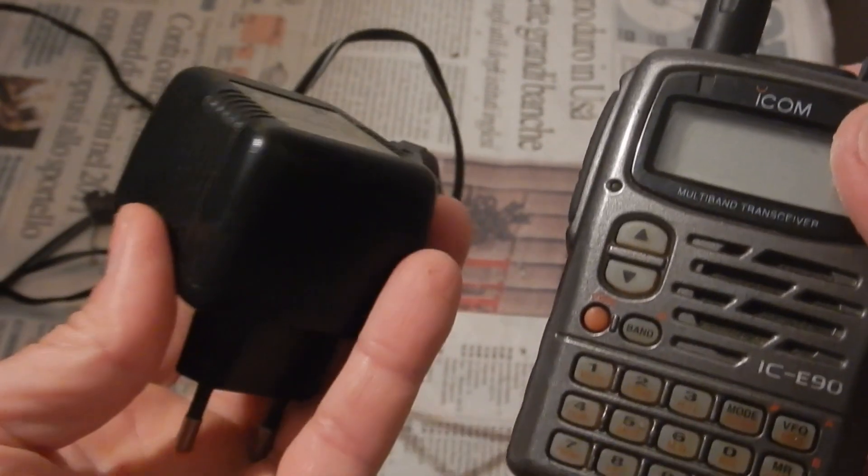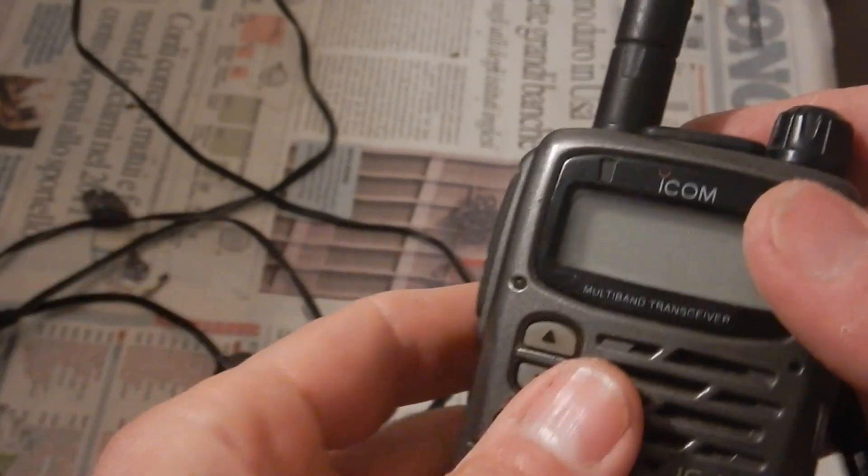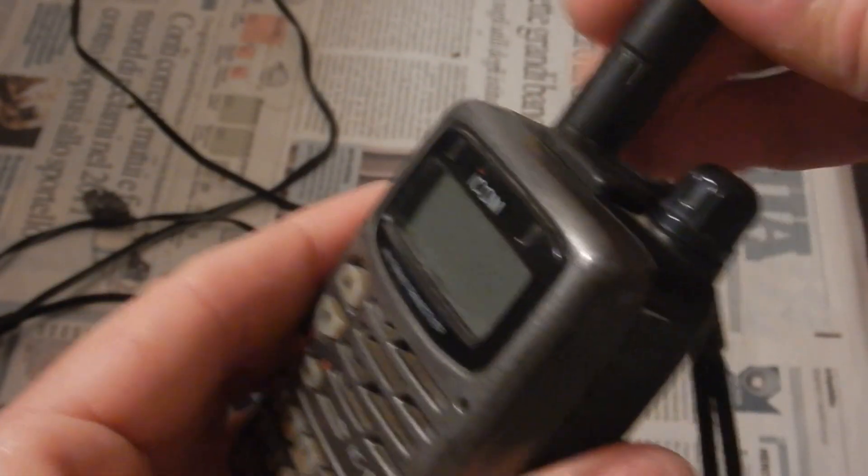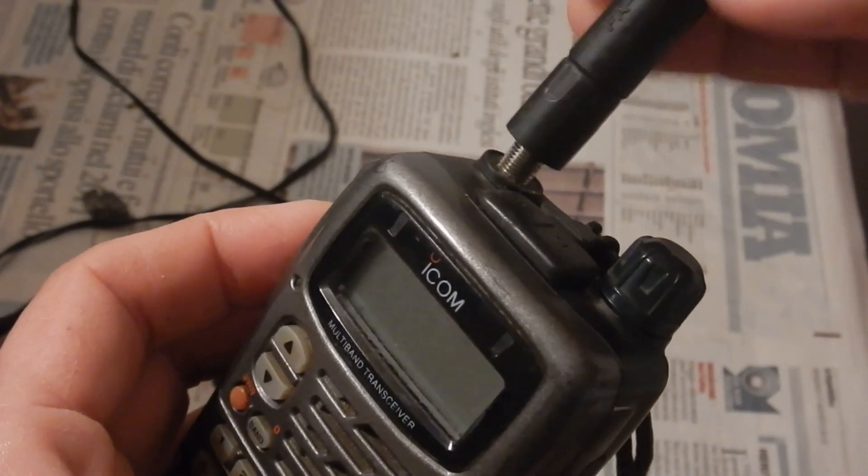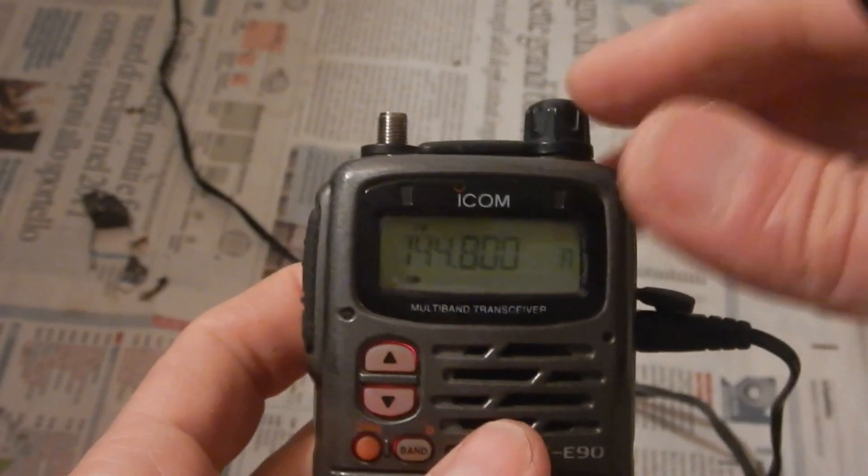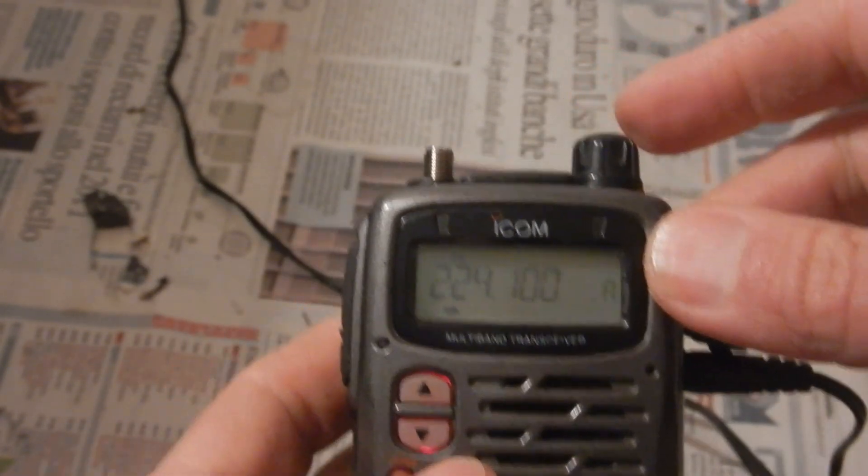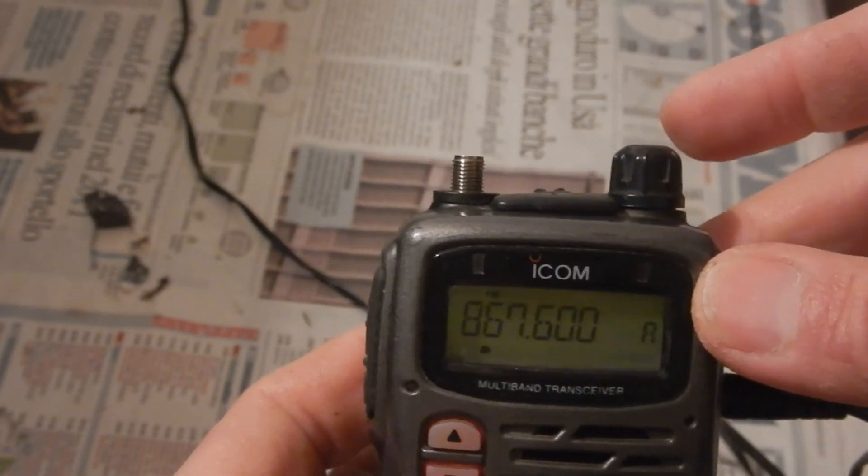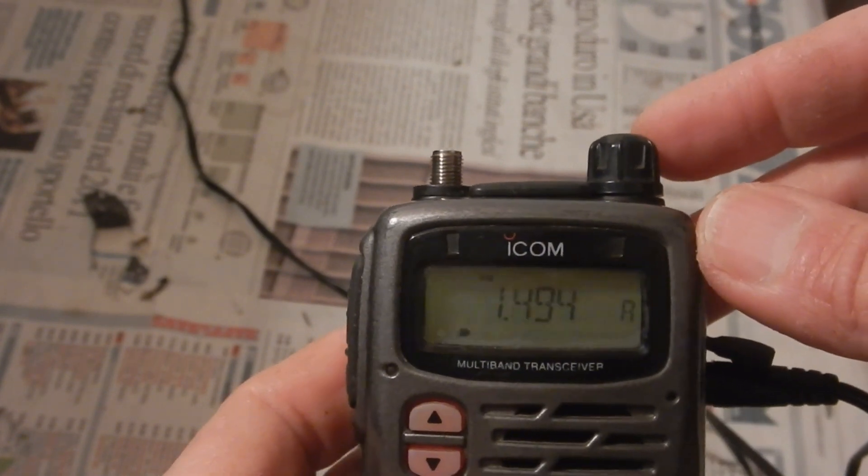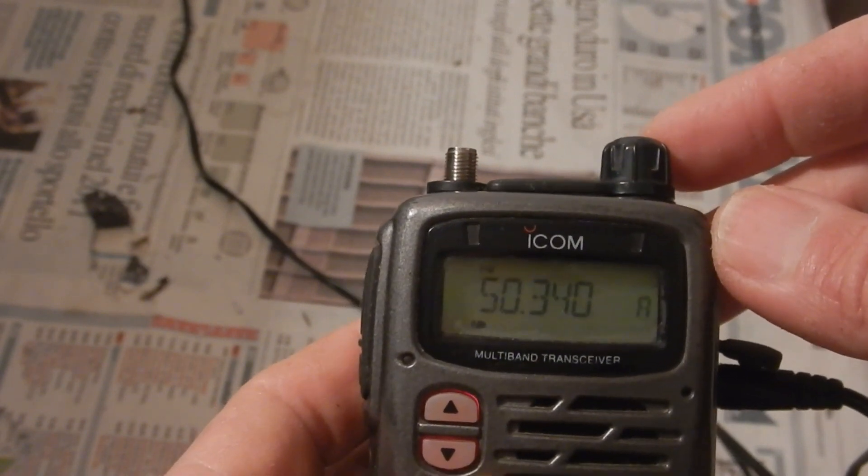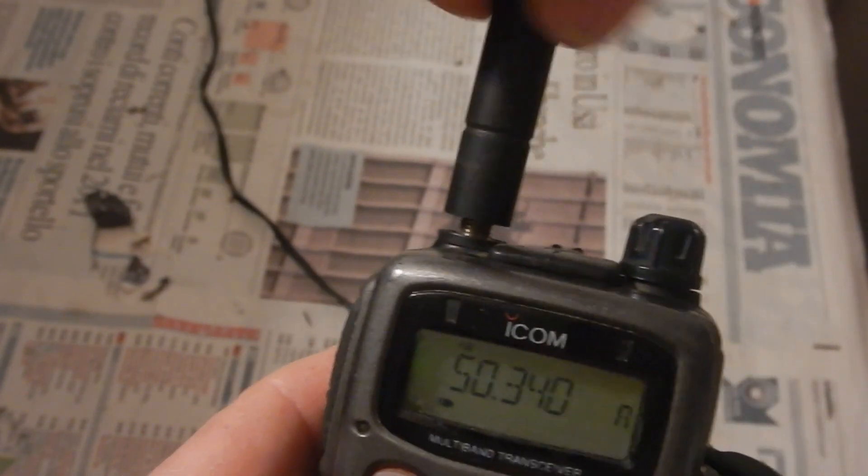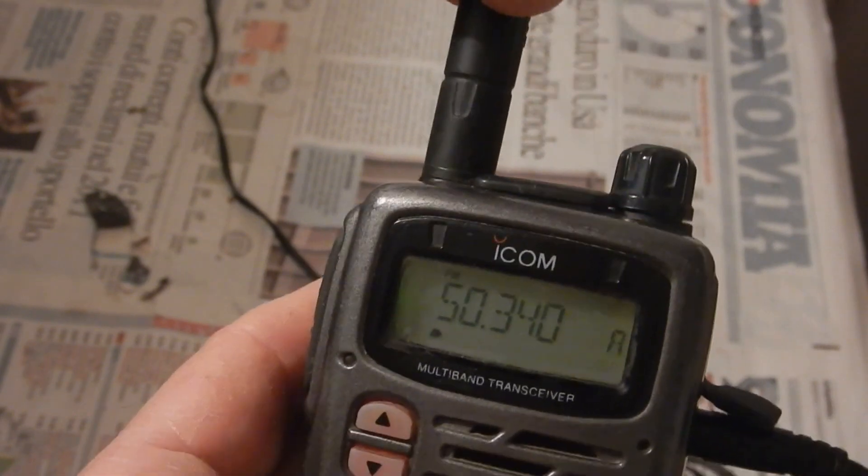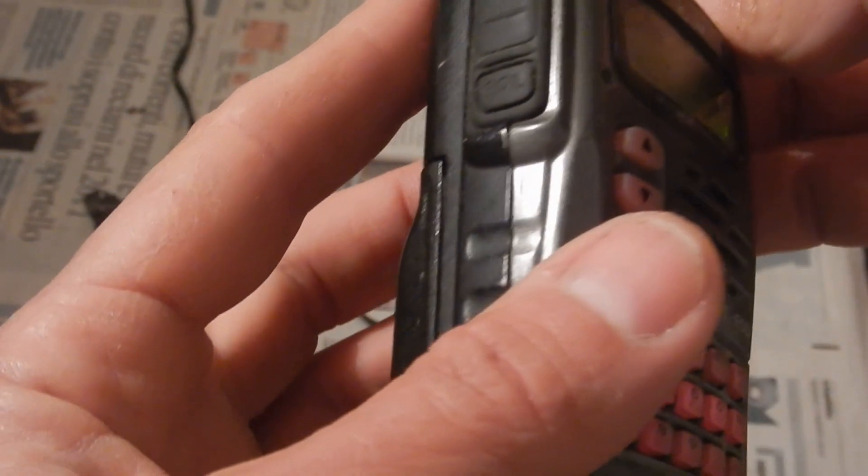I've also got its battery charger. The whip antenna can be unscrewed and removed. This one can receive on a quite large range of frequencies, but it will transmit only on the 144 MHz, 430 MHz and 50 MHz amateur radio bands. Its owner said it stopped transmitting on the 144 MHz band, but it seems to be still transmitting fine on the other two bands.